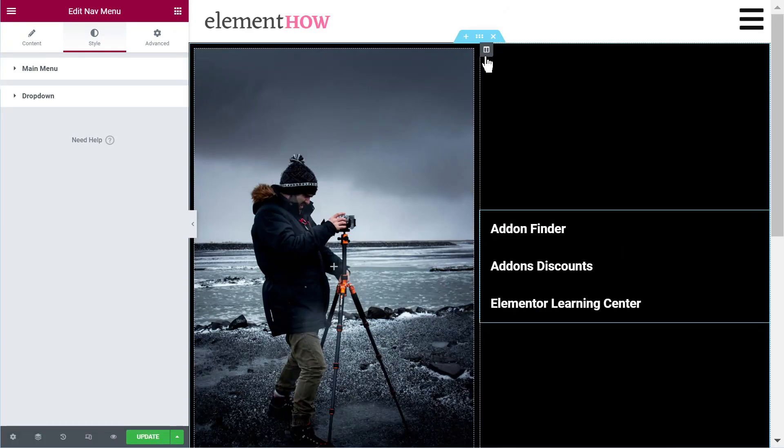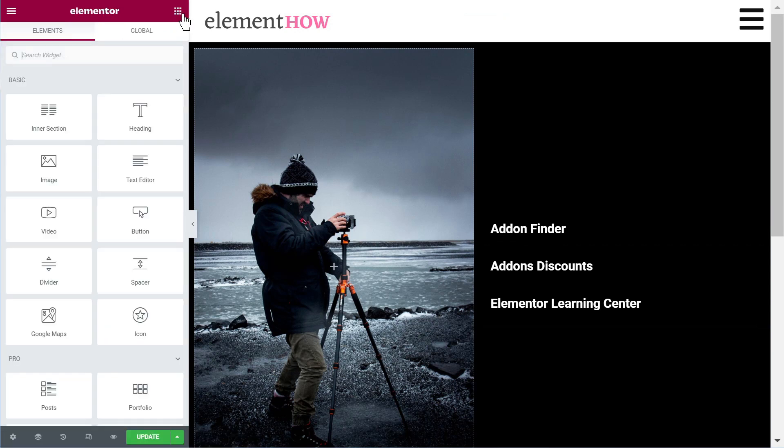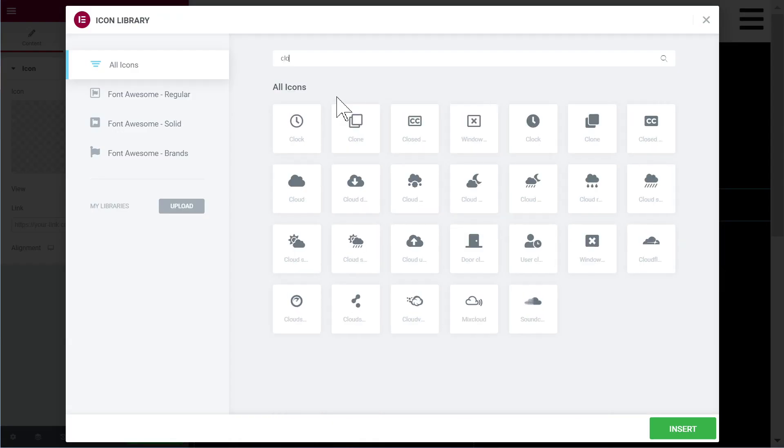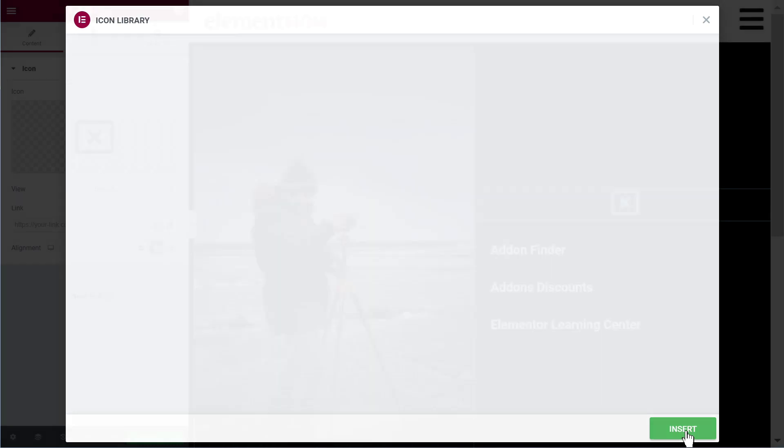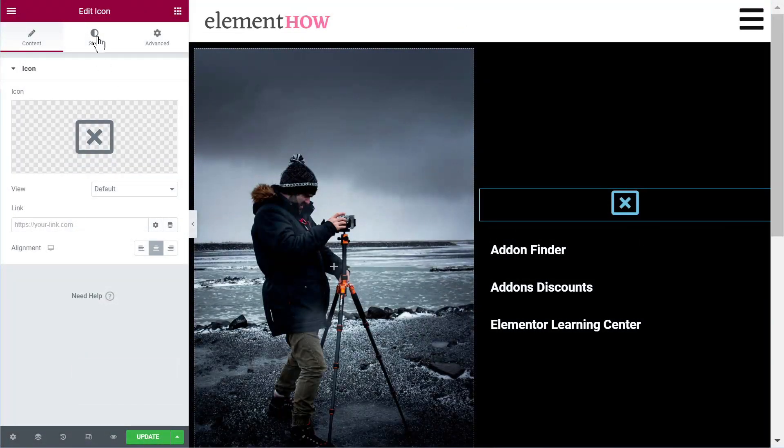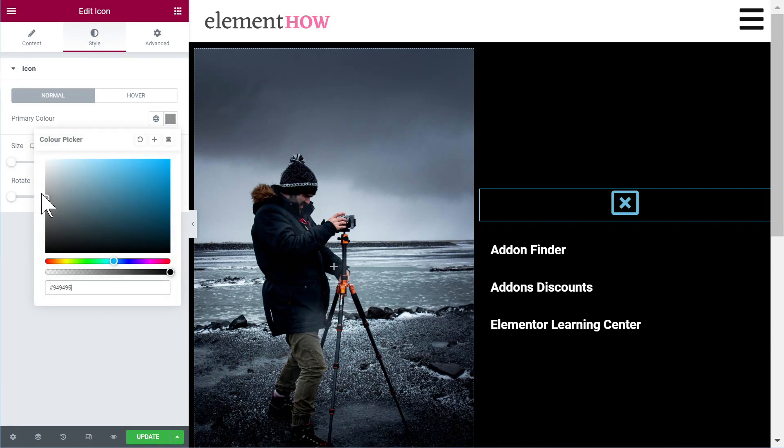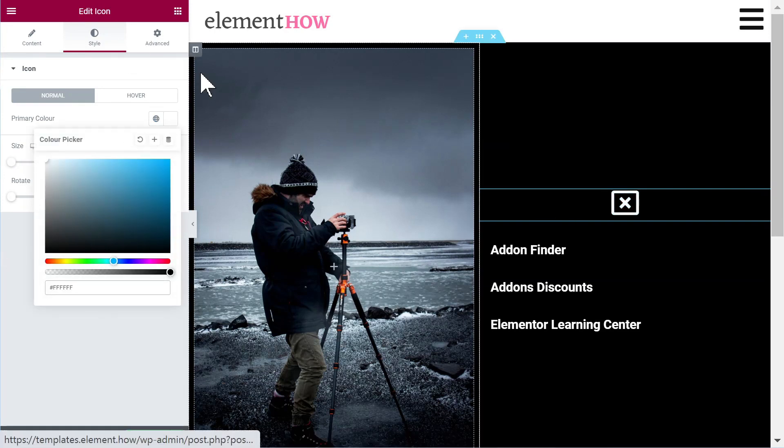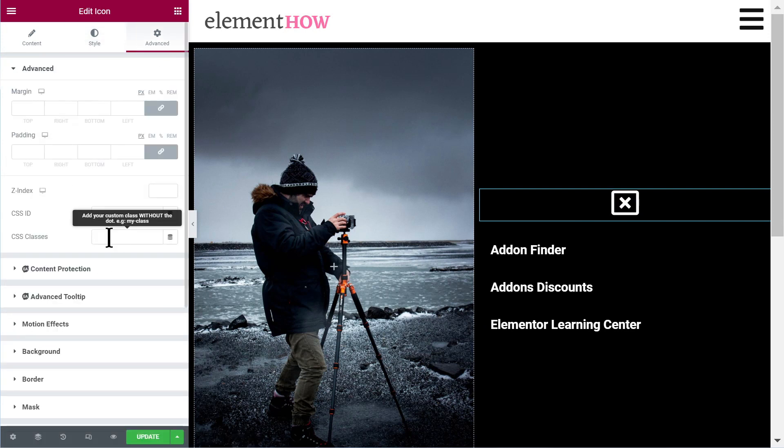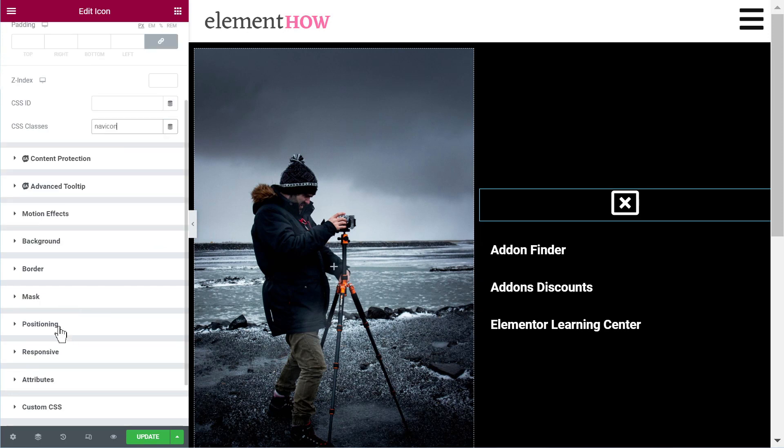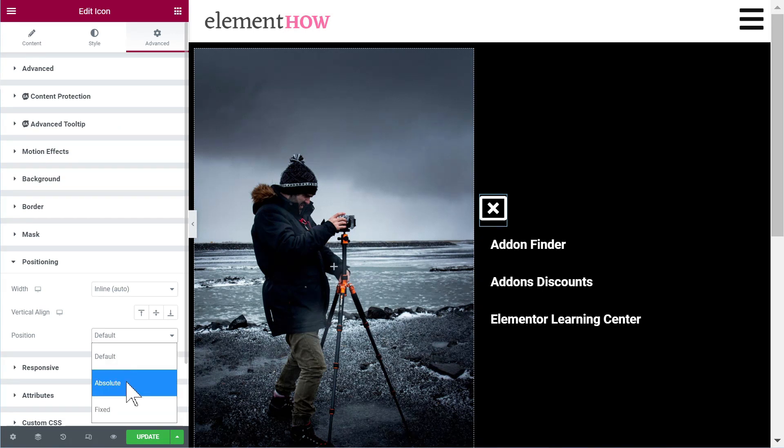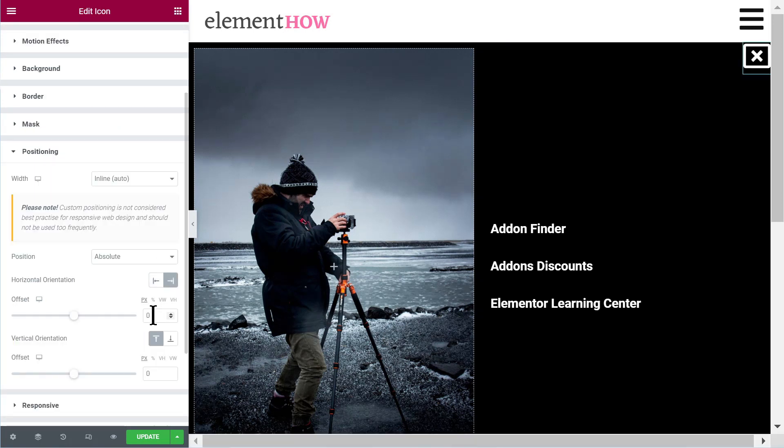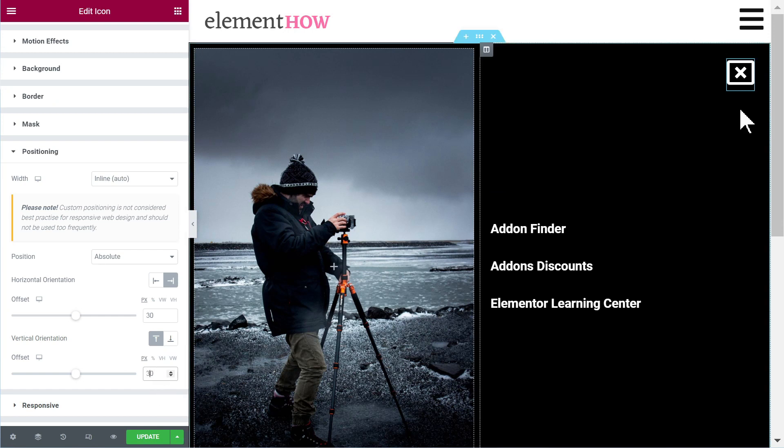And then we also need to have the close icon, so let's add this. Let's just use this one, you can change it to any icon you want anyway. Let's make it white and then let's place it inline. Well first let's give it the class nav icon as well and positioning width inline position absolute to the right and then let's add 30 pixels padding. Okay that's perfect.